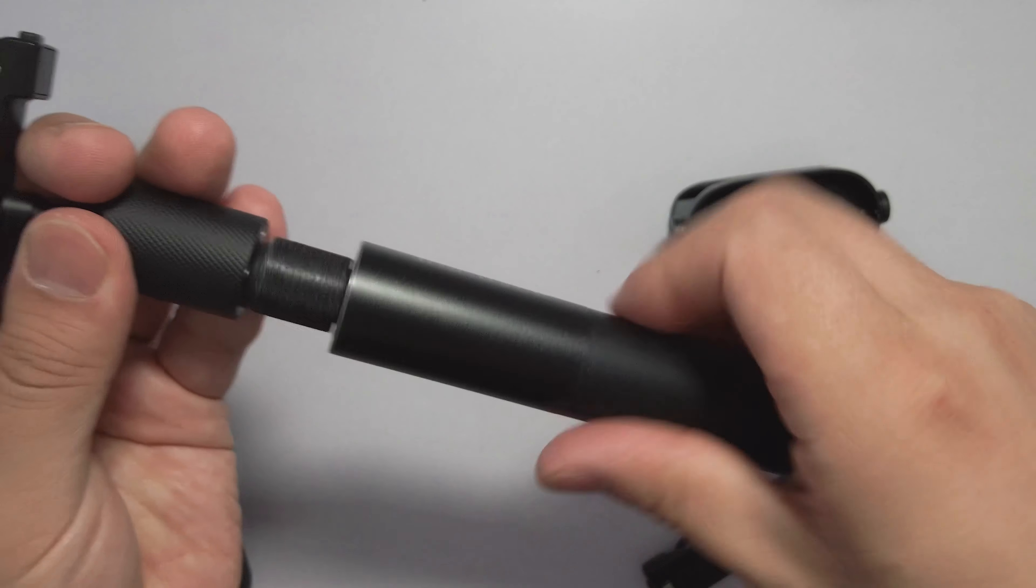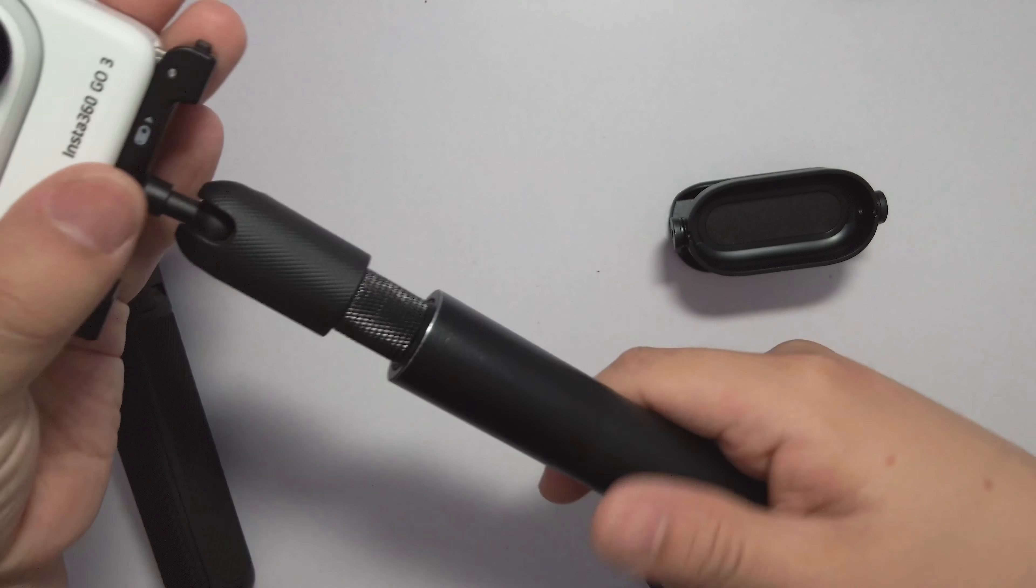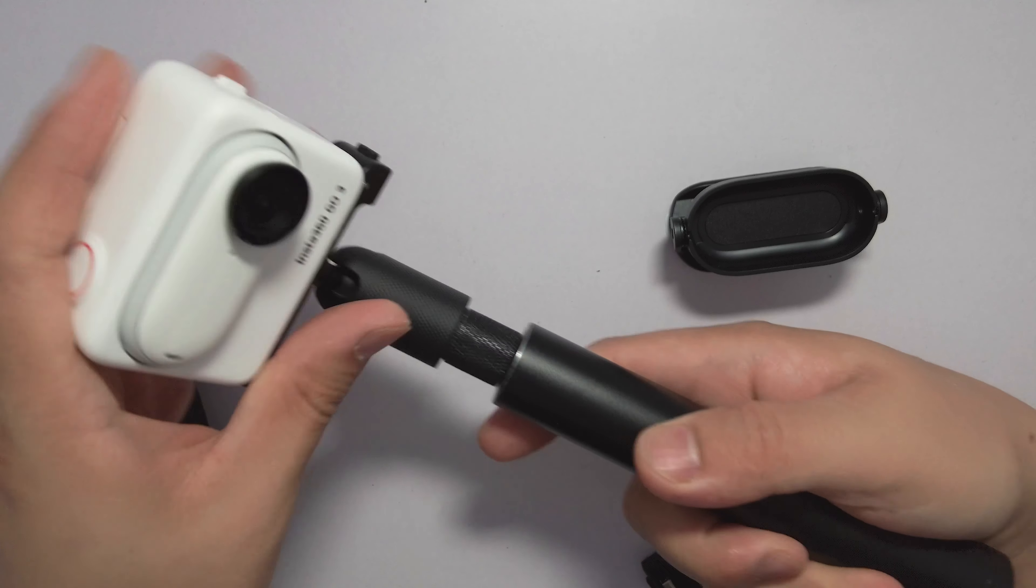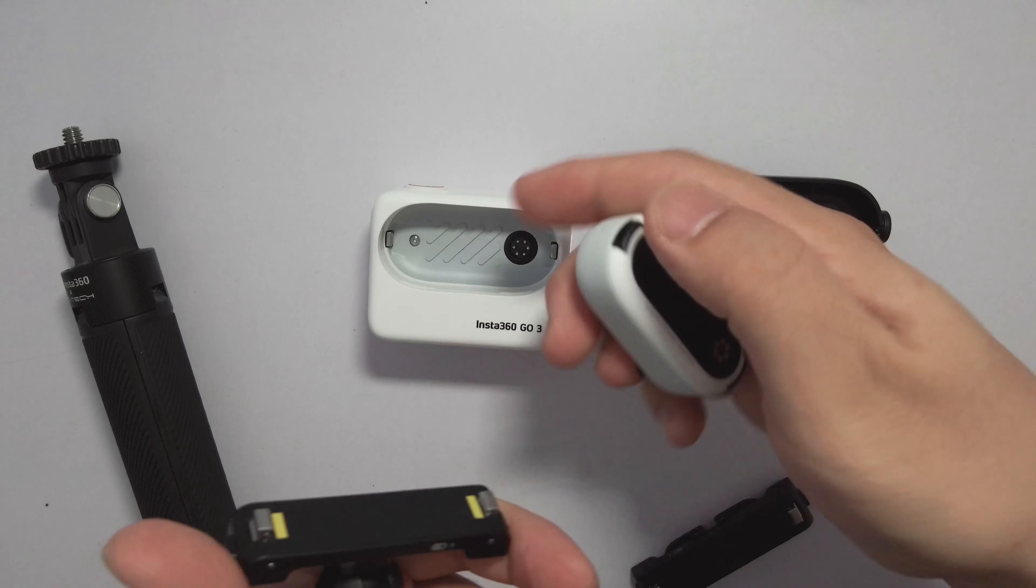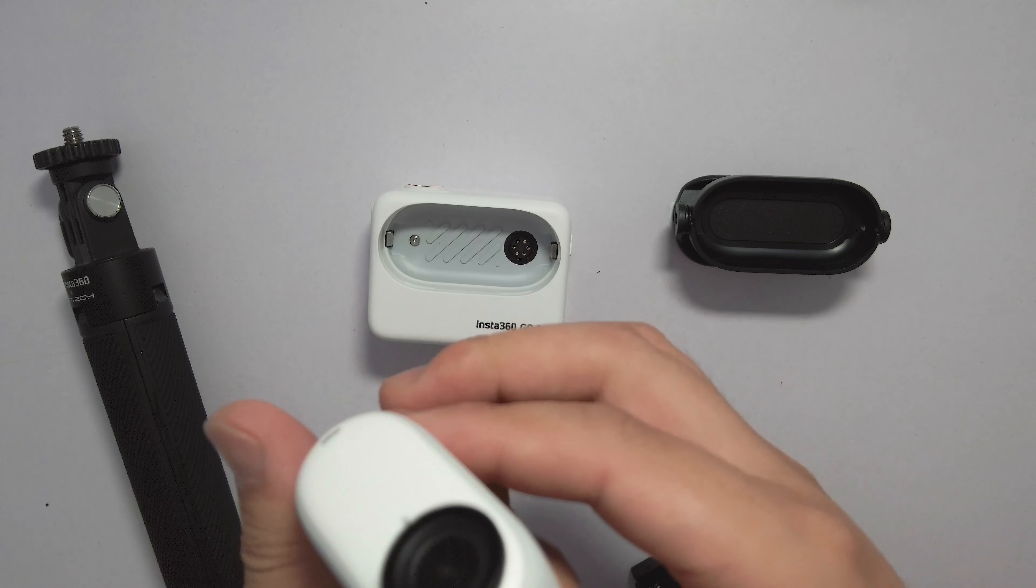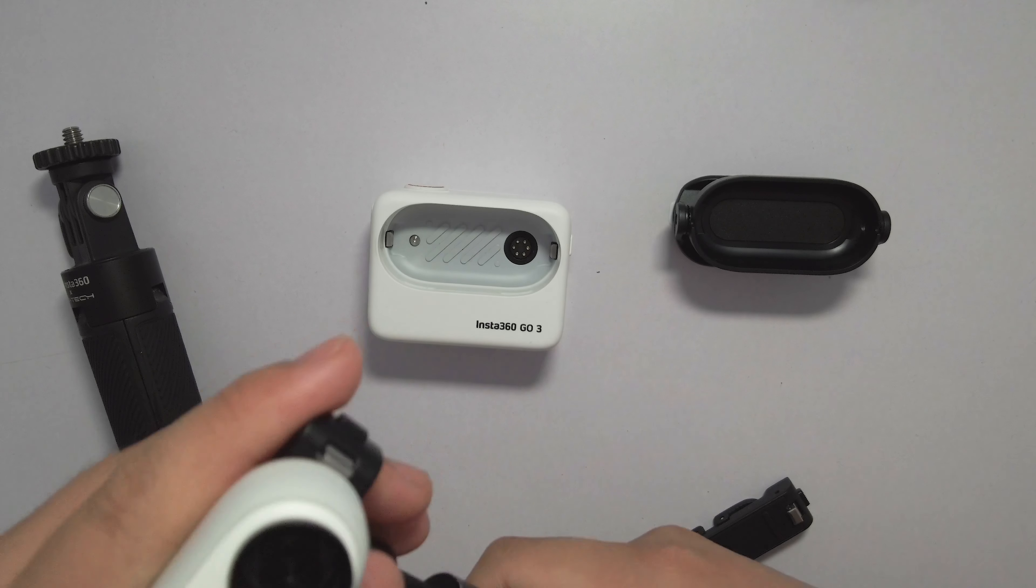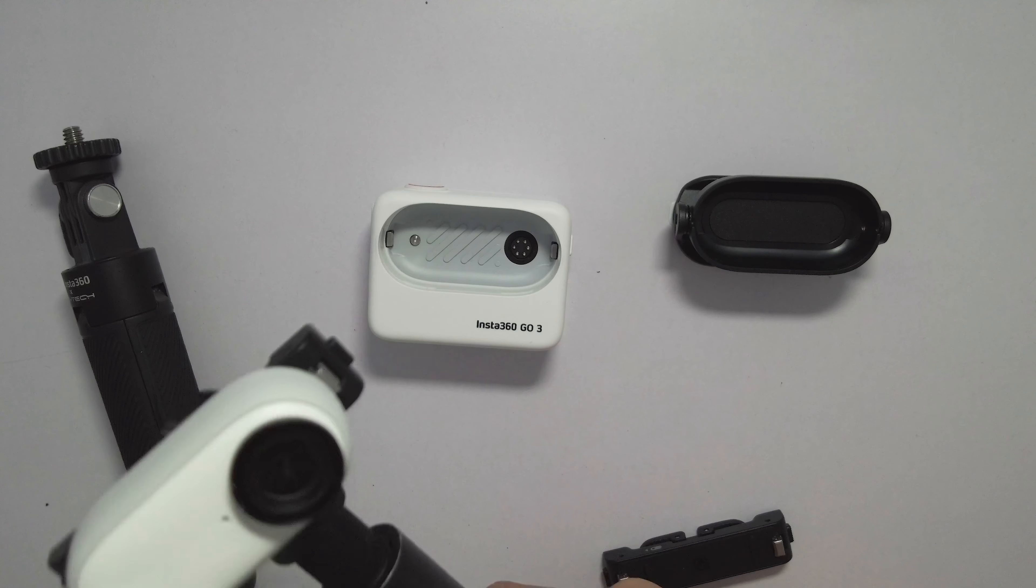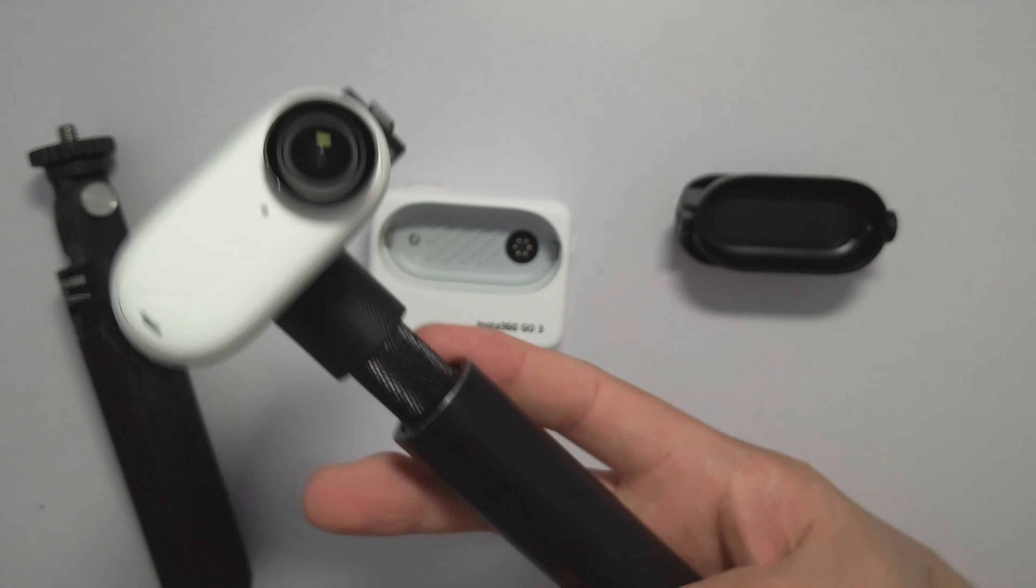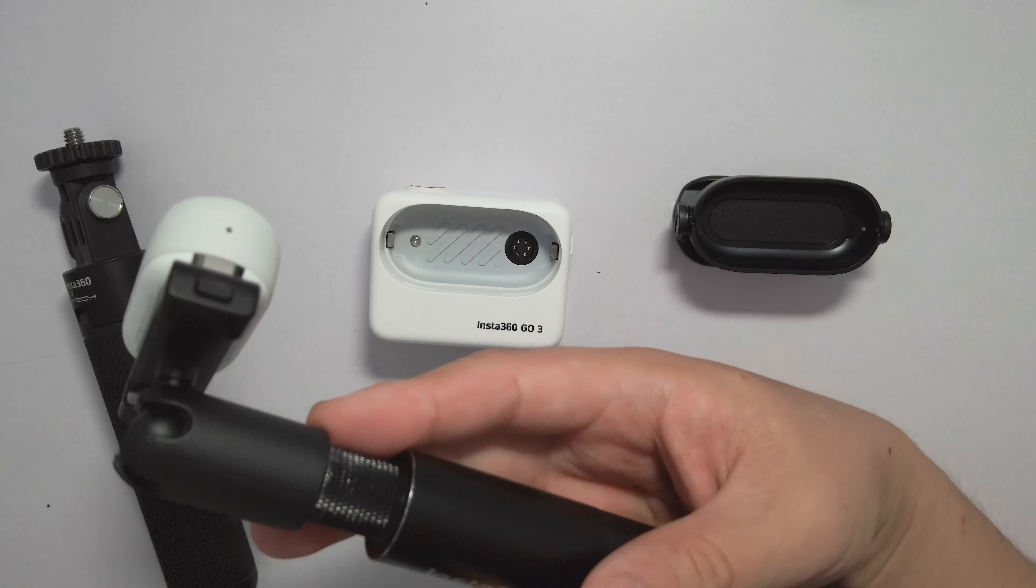This is an Insta360 17cm invisible selfie stick. You can use this couple set as a selfie vlog setup. Place the camera with just the camera module. It feels like you are holding this camera module - it feels like air, weightless in your palm size.